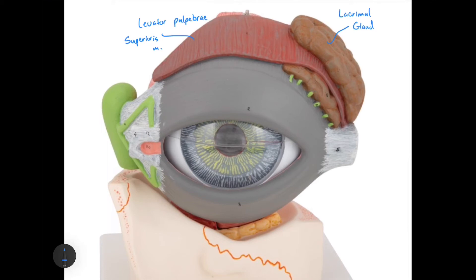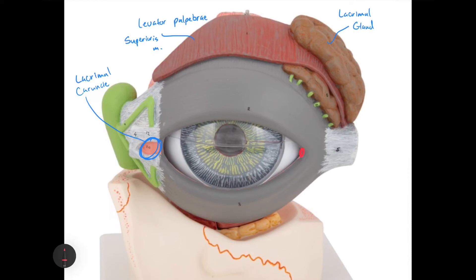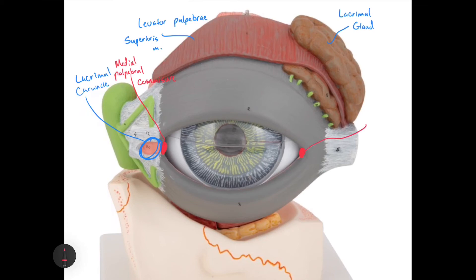Going down toward where the nose would be, there is a pinkish area called the lacrimal caruncle — that pink little flap visible in the corner of your eye when you look in the mirror. Where the eyelids meet alongside the lacrimal caruncle, these corners are called the medial palpebral commissure and the lateral palpebral commissure.